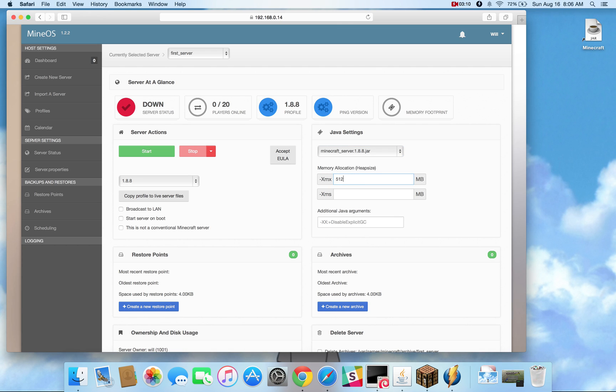Now I'm going to change the amount of RAM to 512 for XMS. That's the maximum heap size. You can change the XMS if you choose or any additional Java arguments if you desire. Alright, so I'm going to go ahead and just start this server.